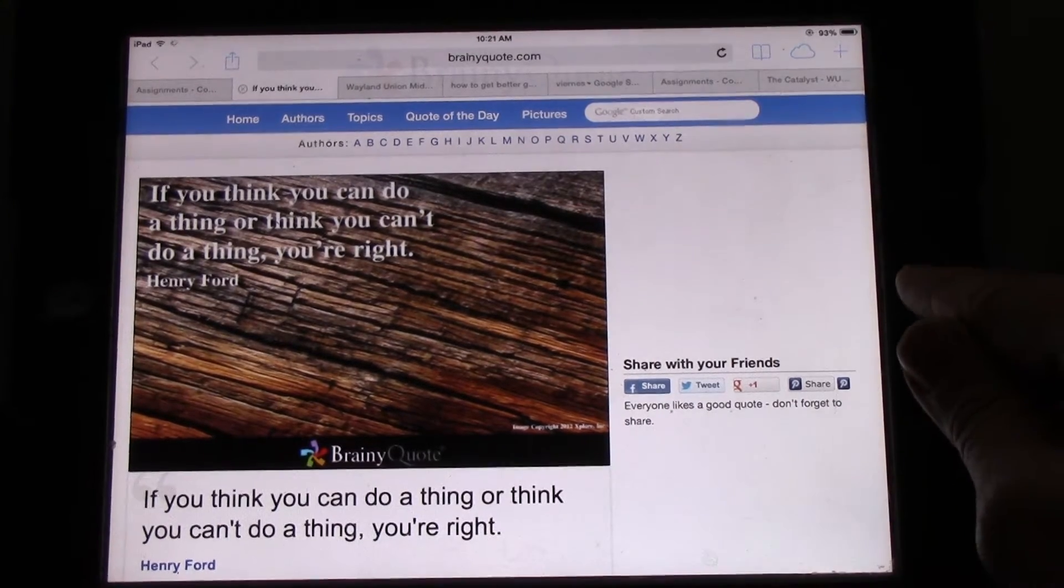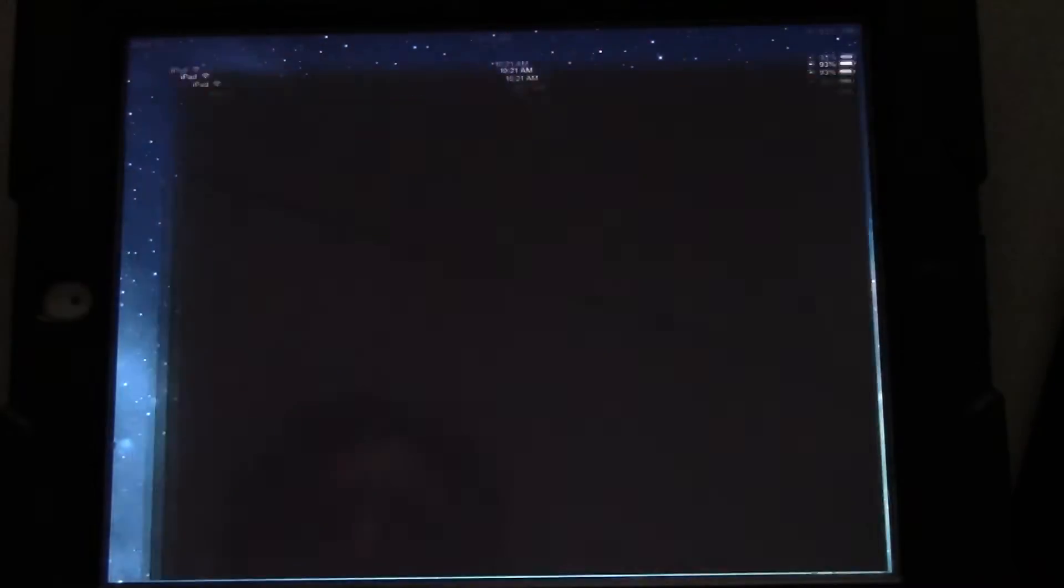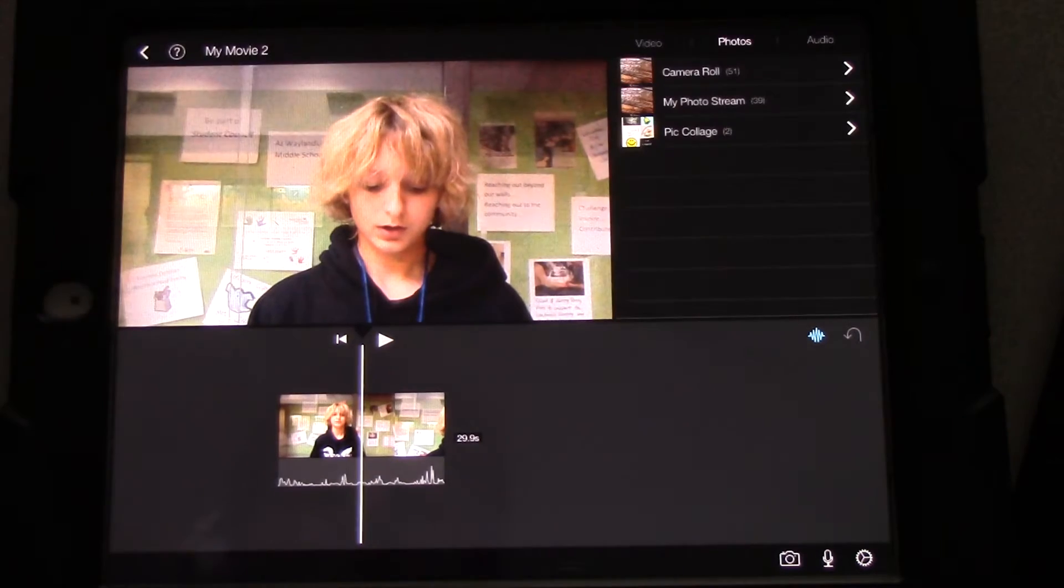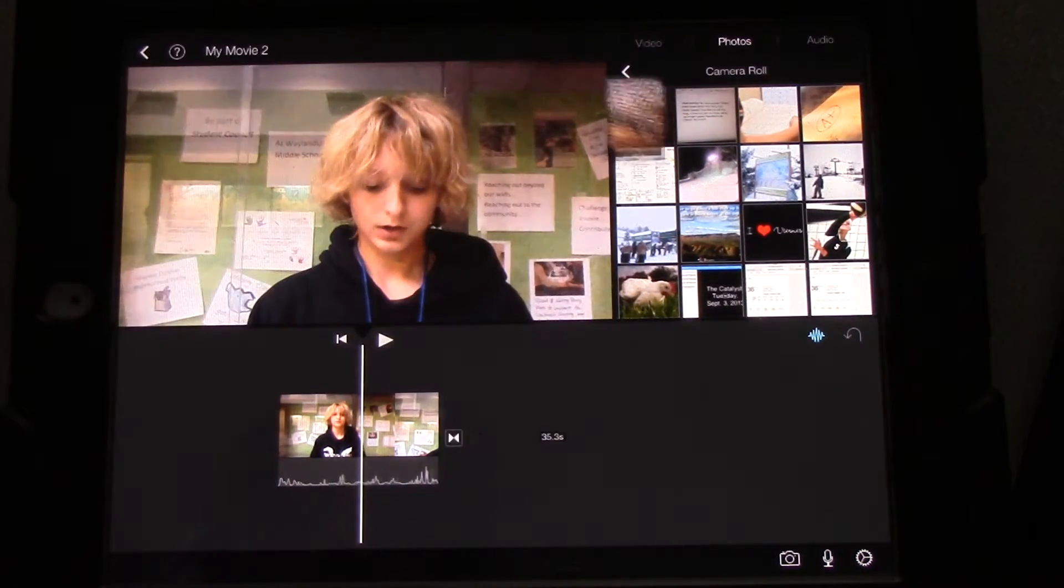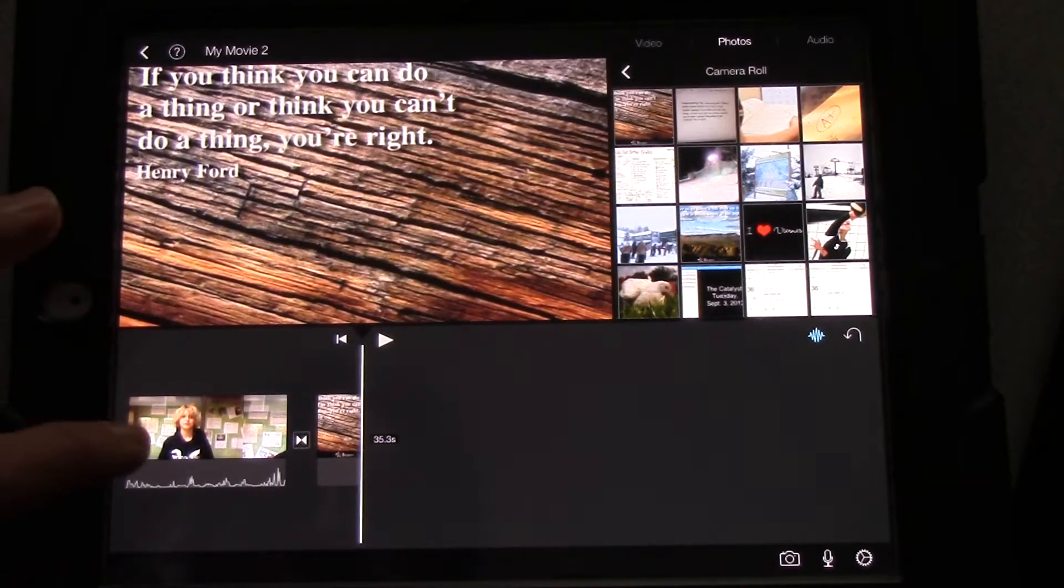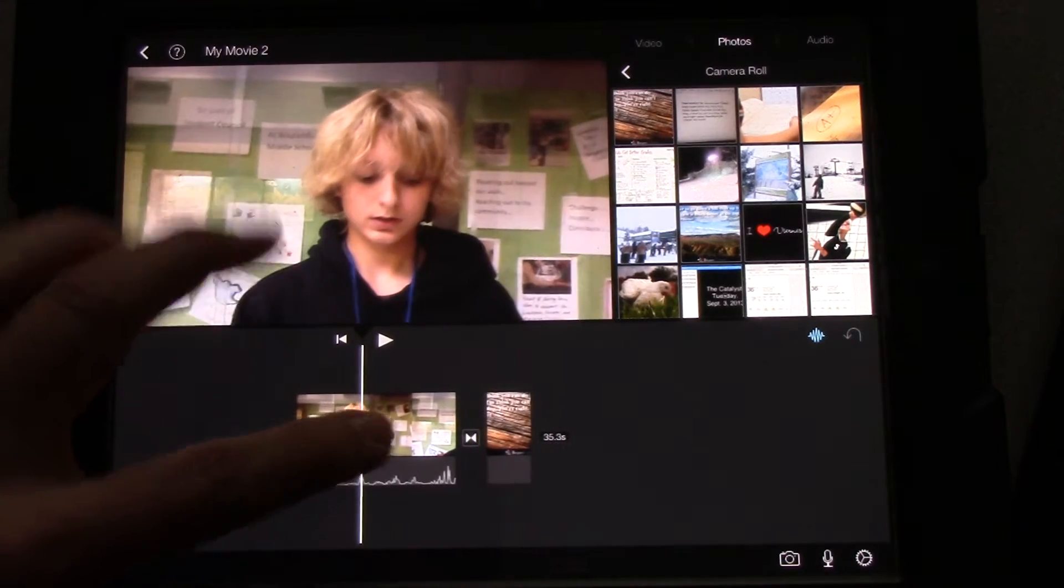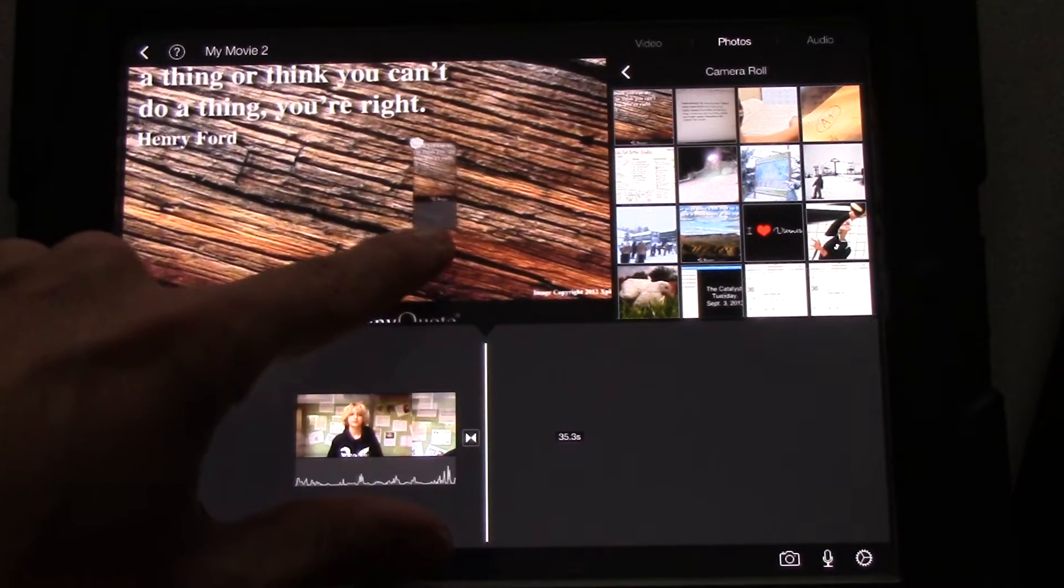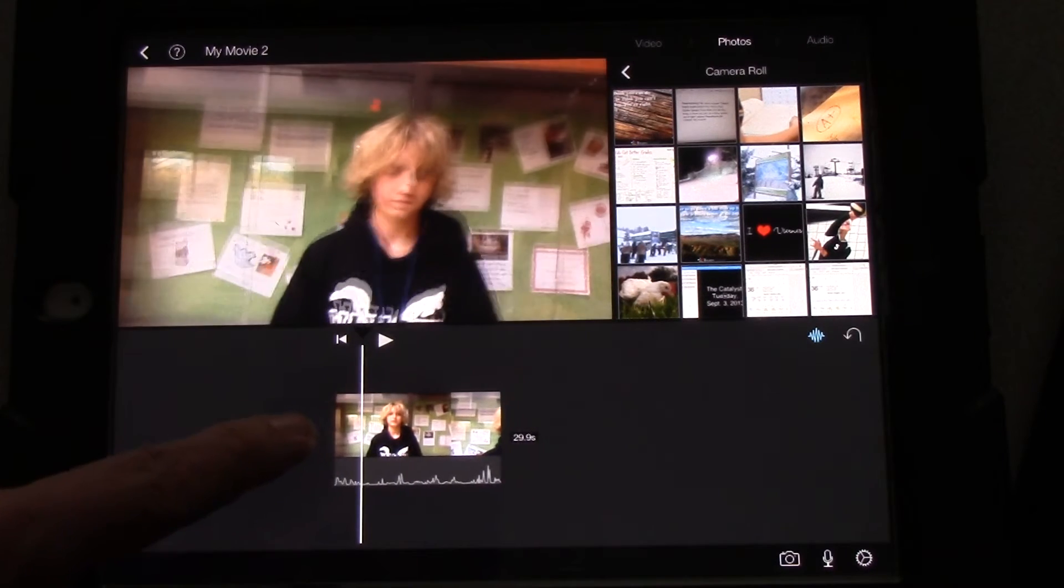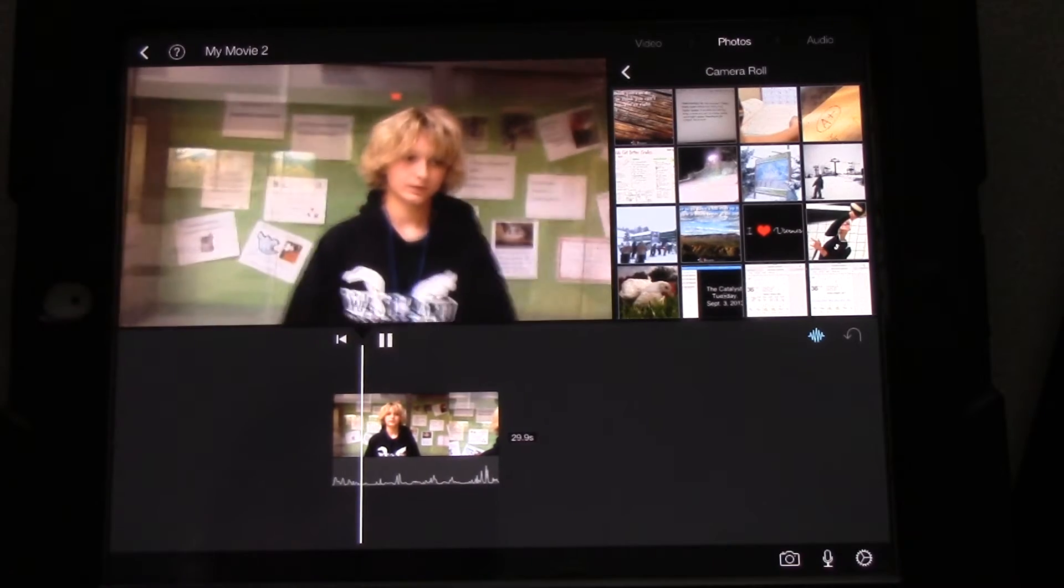Now we're going to go to our photo roll. Actually, we can just go straight to iMovie, because we know we've saved it. Let's go to Photos, Camera Roll, and there's the image right there. Now, we don't want the image to be after our script. So we're going to grab that, pop it out of there. Instead, we want it during while we're talking about it. So let's see when that begins.